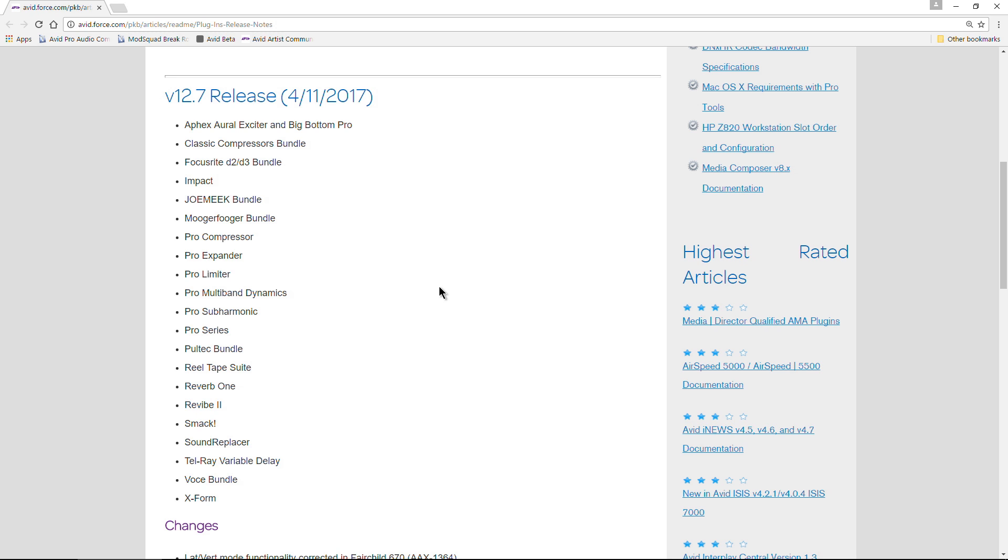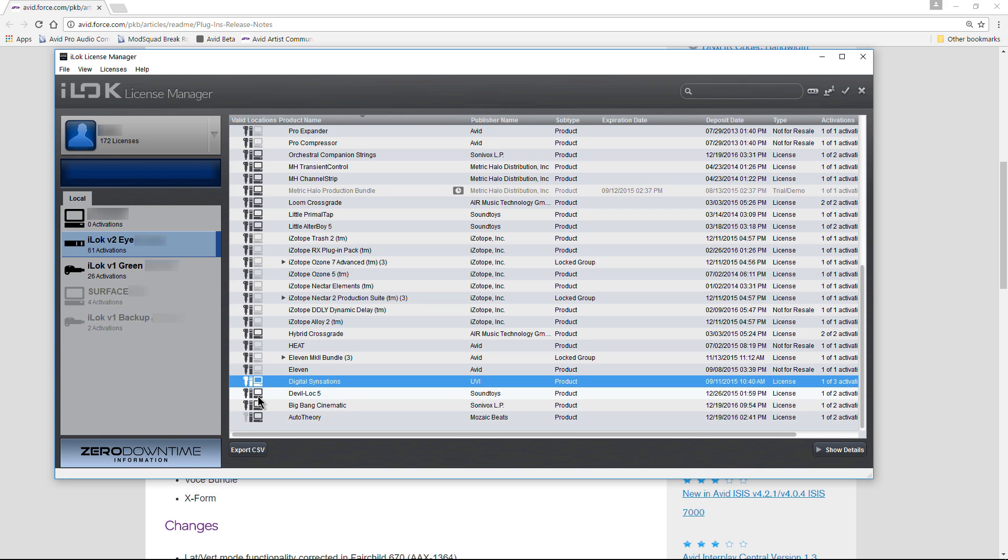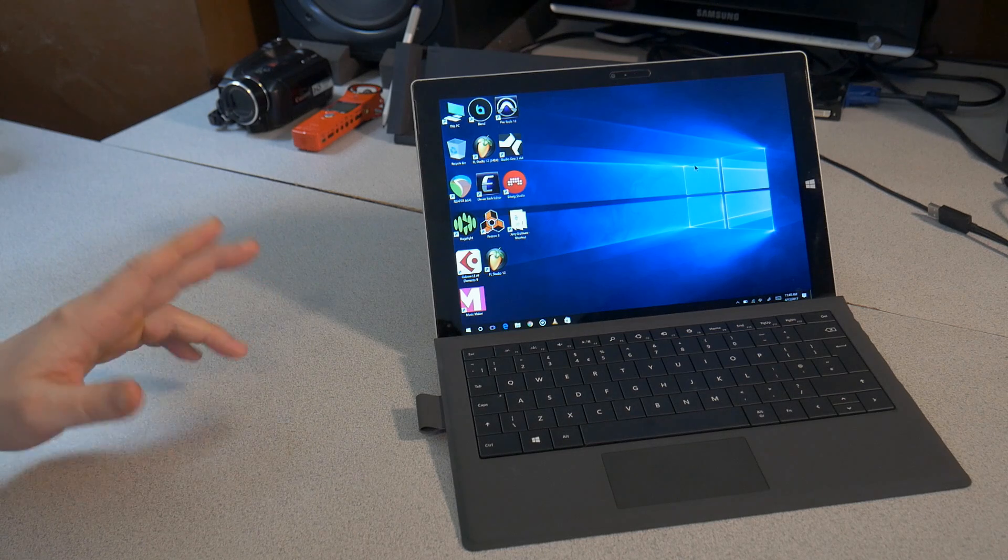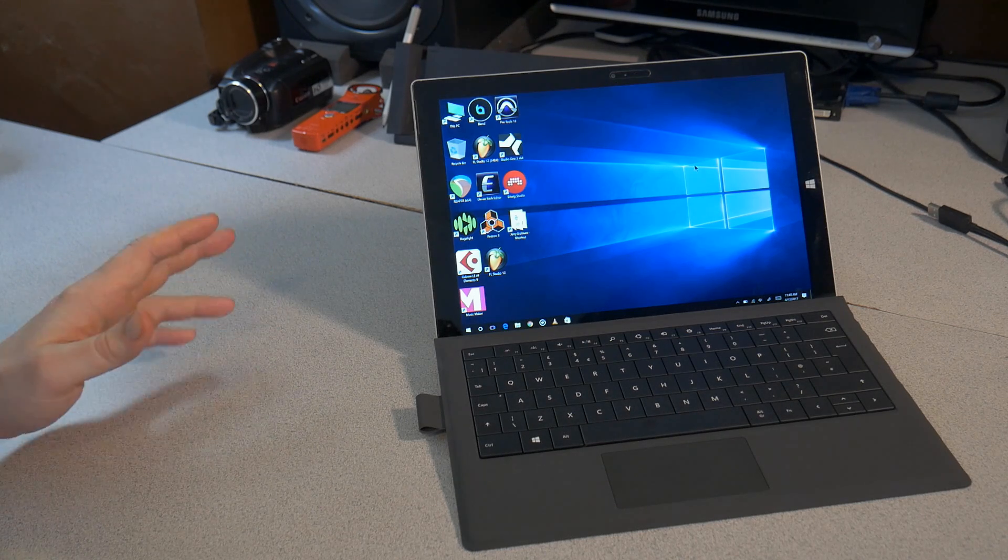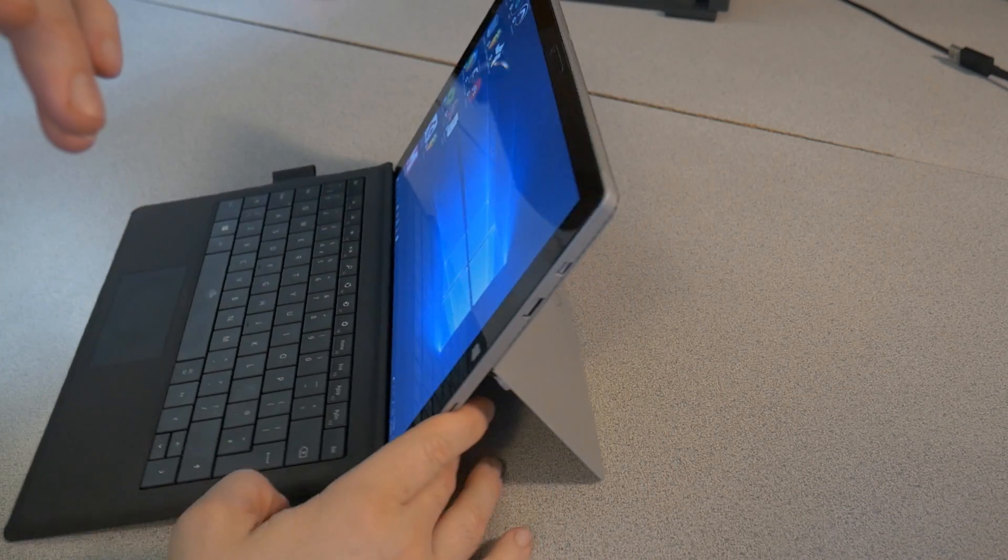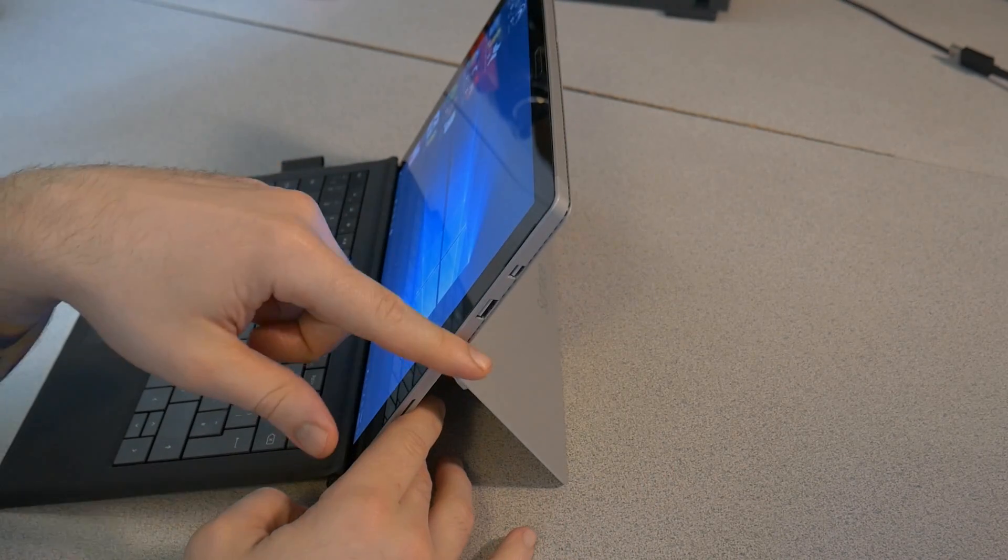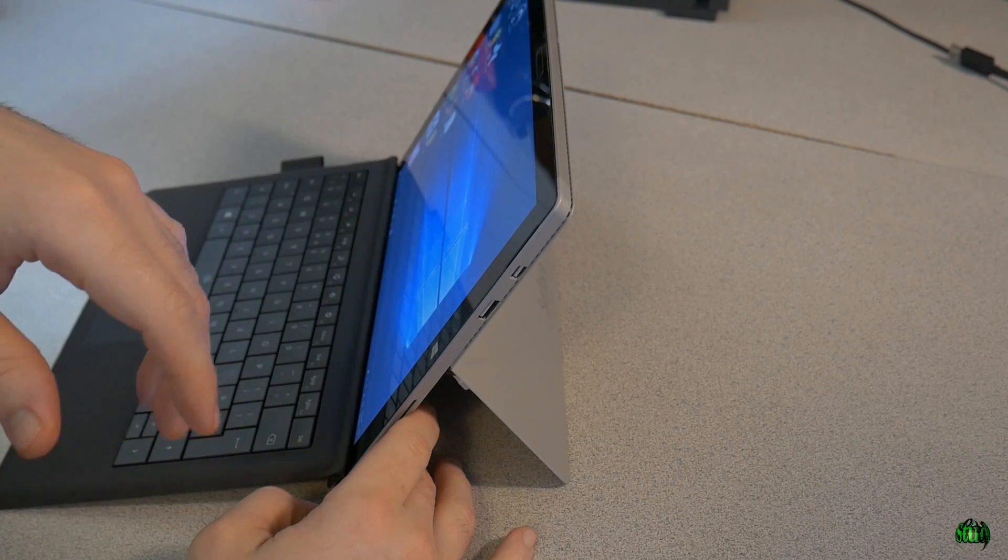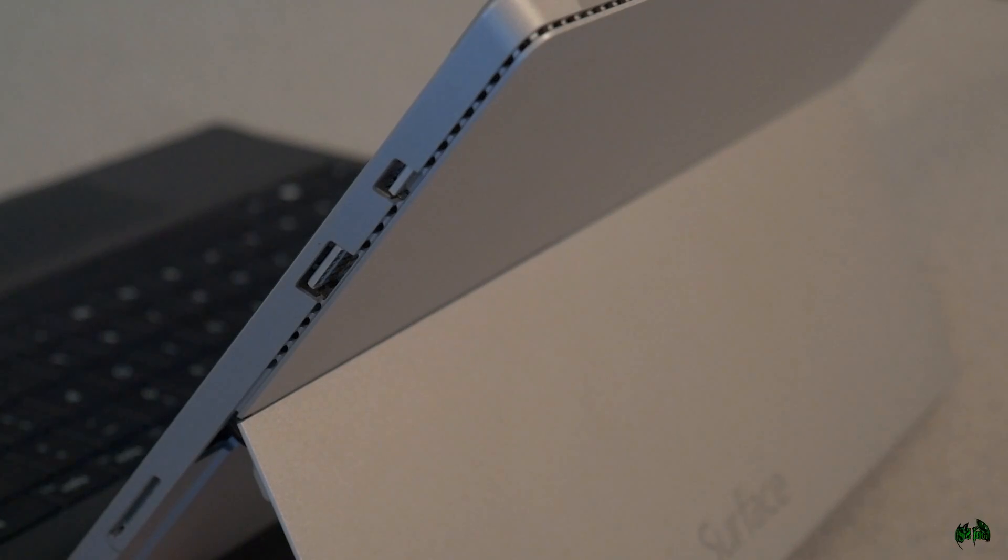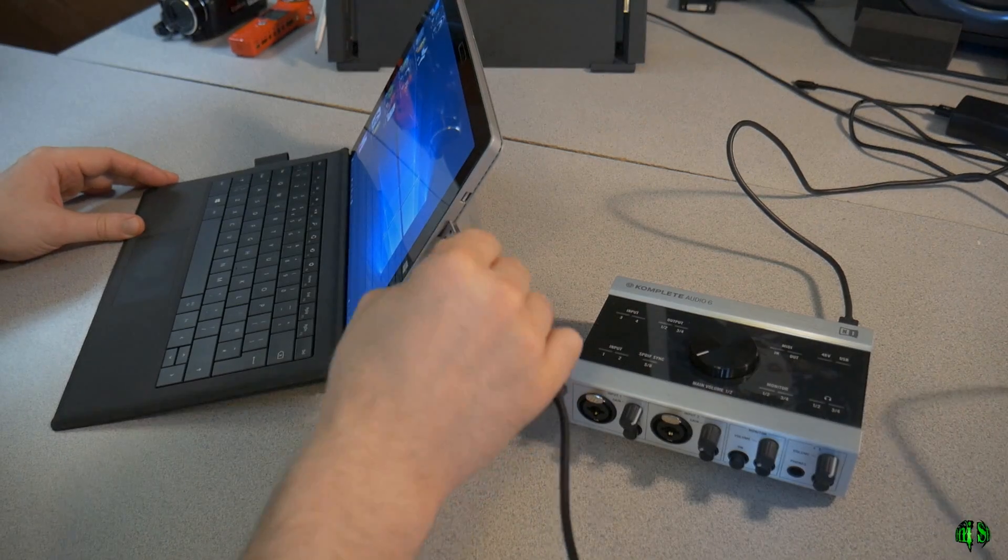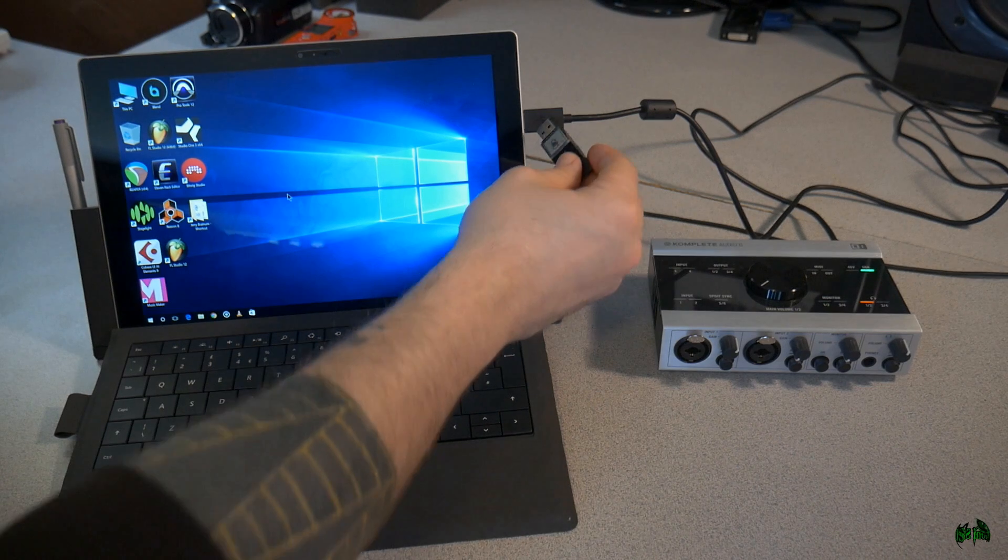Now you still do need the iLok license manager, but you can activate these specific plugins to your actual machine, and you don't have to activate them to an iLok. This is really great news for smaller systems like a Surface, like a laptop - for systems that have limited USB inputs. If you don't have it in the dock, you really only have one USB port, and that will probably be taken up by an audio interface. So where do you plug your iLok in?